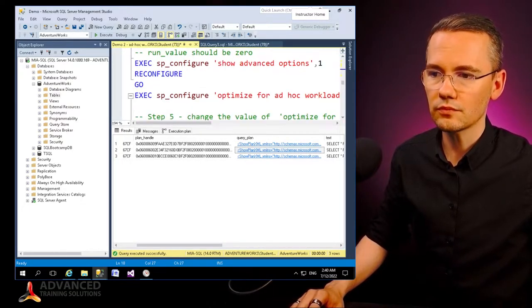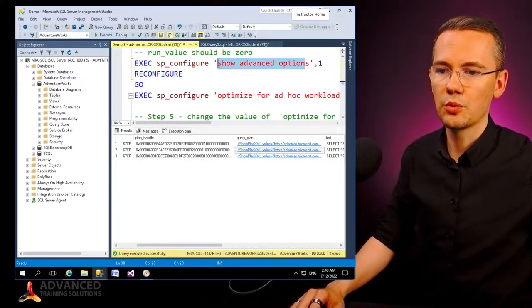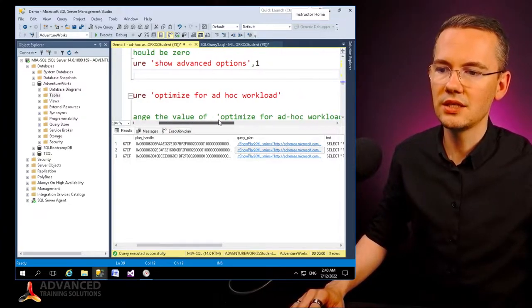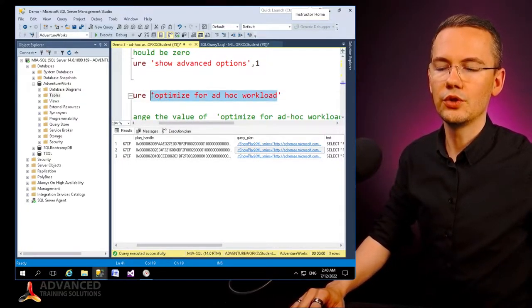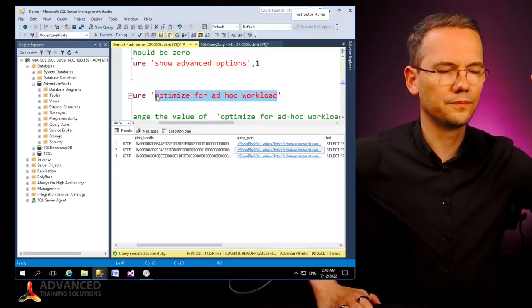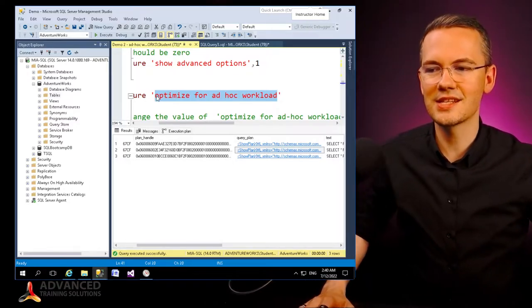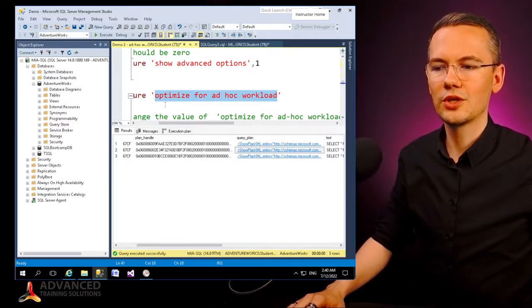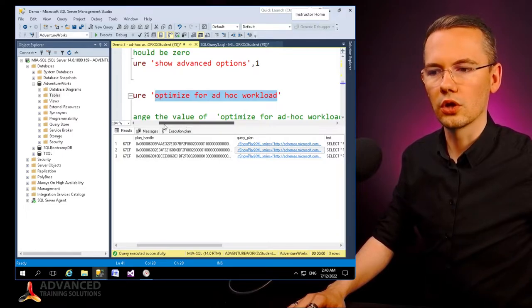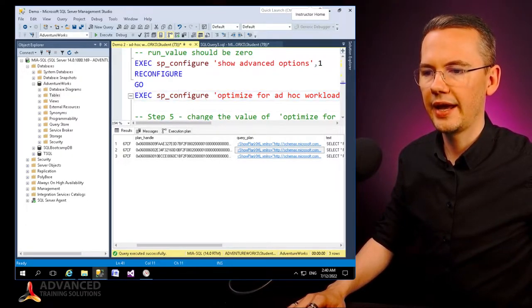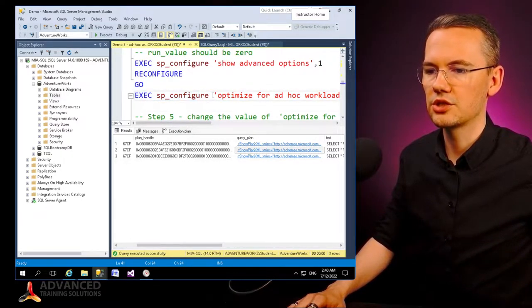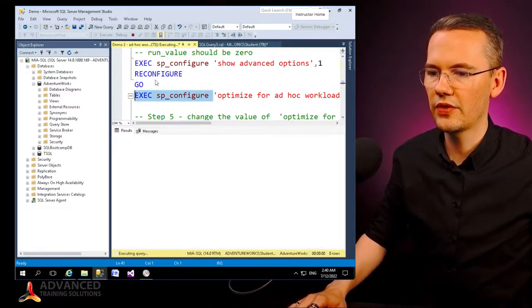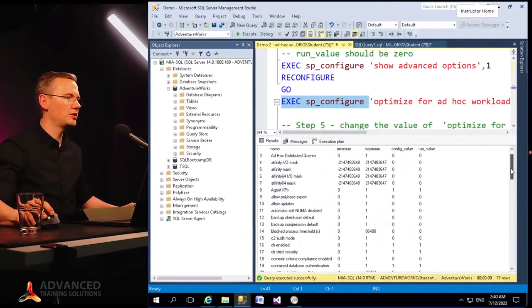And then optimizing your SQL Server instance toward the ad hoc workload. So if I'll go back to my sp_configure, boom, I'll just select it in here, go with Execute. And you can see that if I'll find the 'optimize for ad hoc workload' option in here—